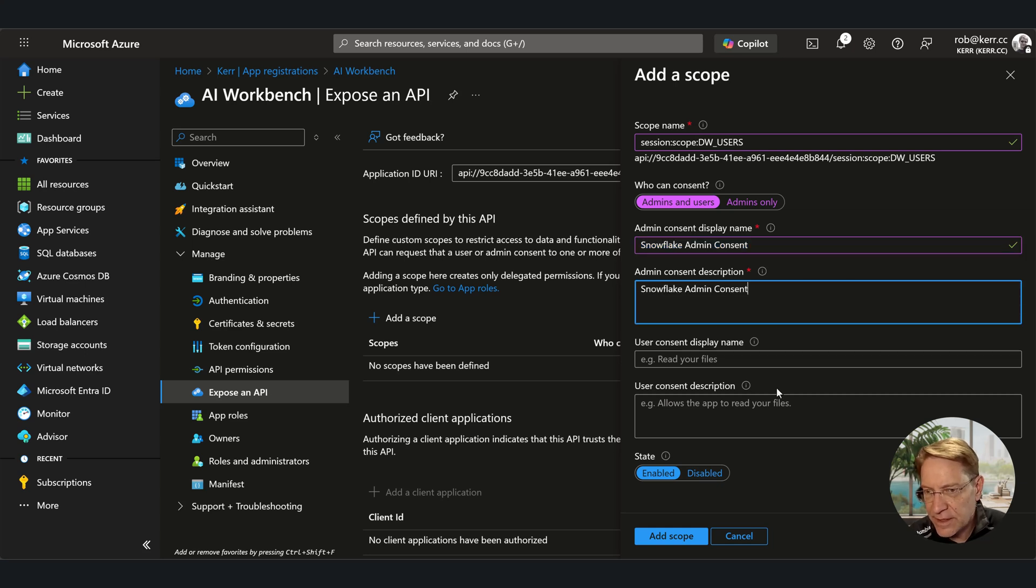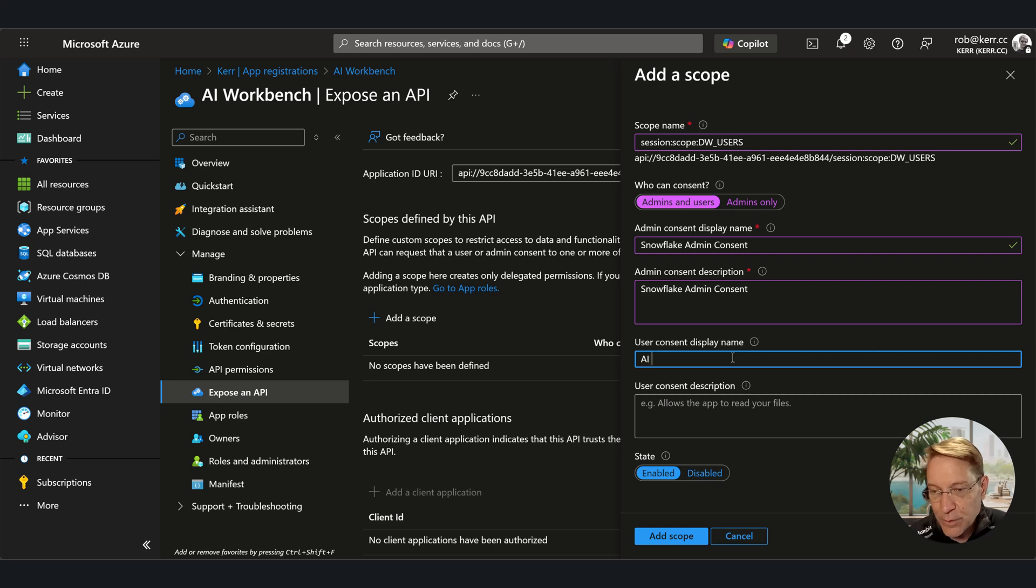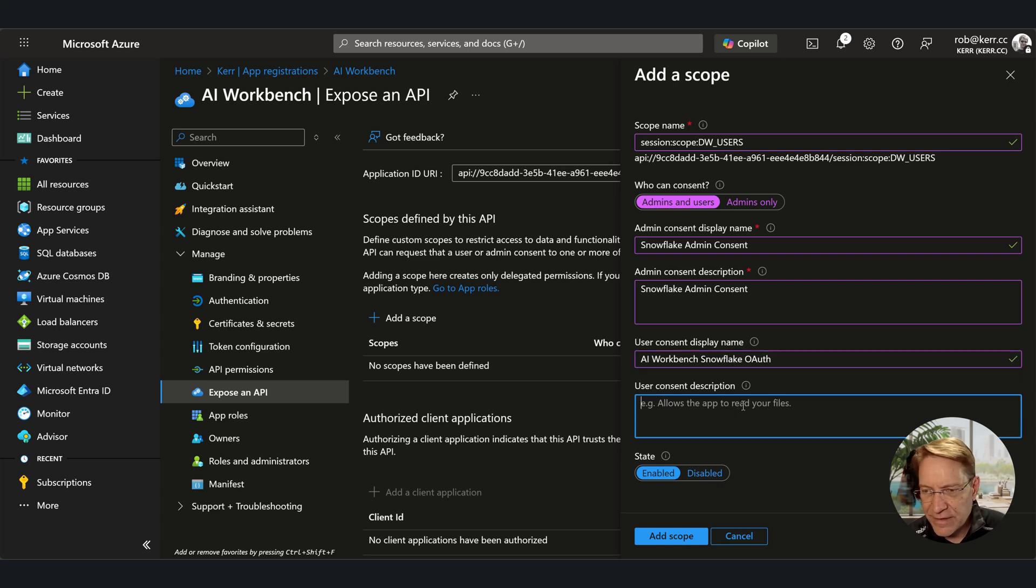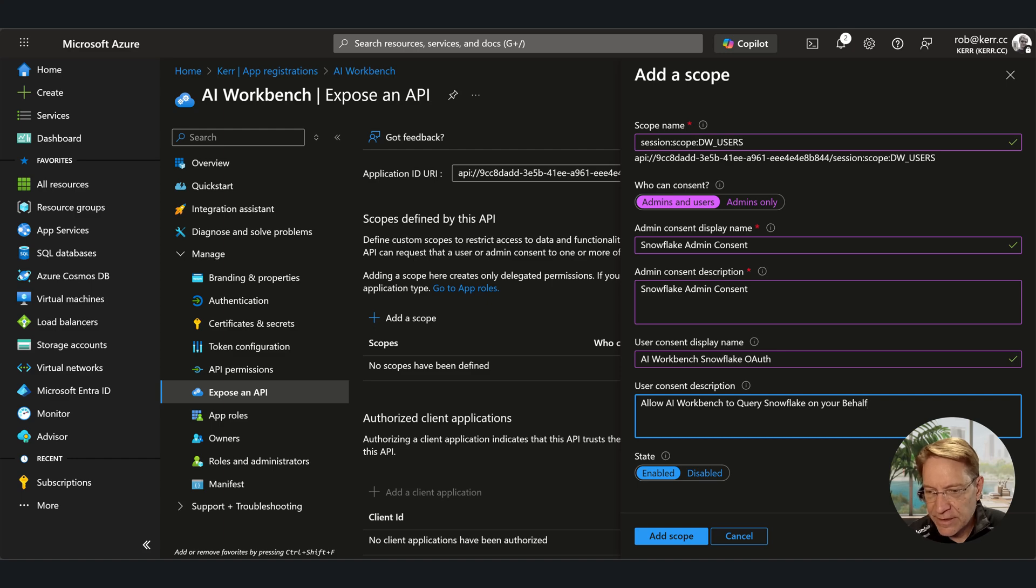So who can consent? Admins and users can consent. We're really only going to use user consent here, but admin could consent, but we're not going to use that feature. Now, if the admin does consent, this is what they're going to see on the screen as they provide consent. That doesn't matter, but user consent is important. And I'll just put in a couple of strings. State is enabled, obviously, and then we'll go down and save this scope.